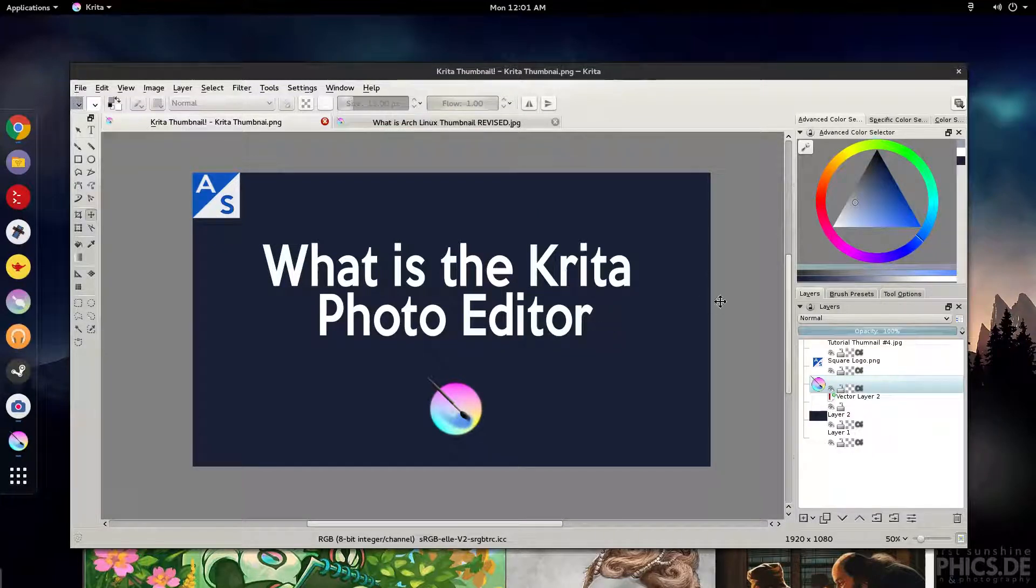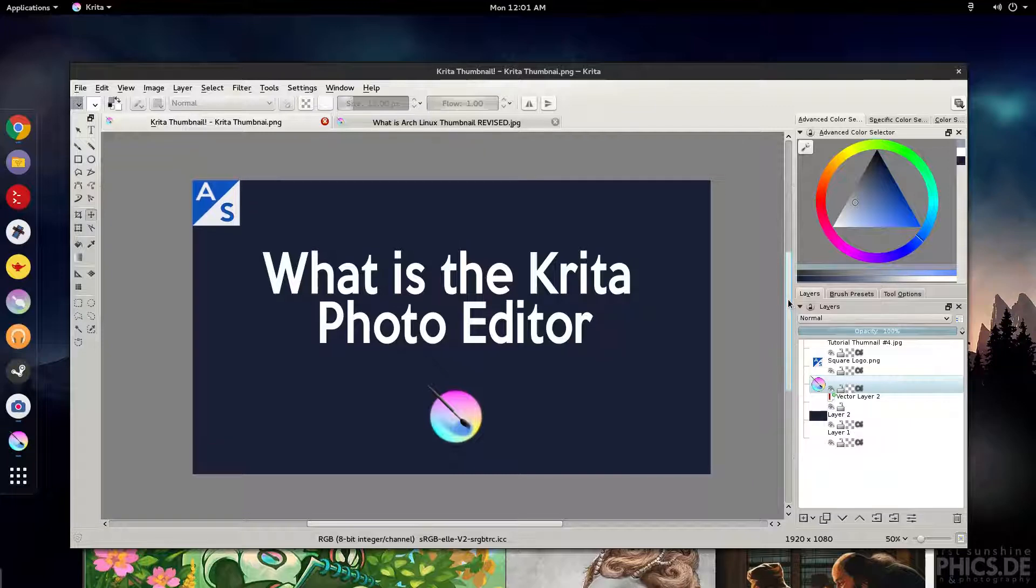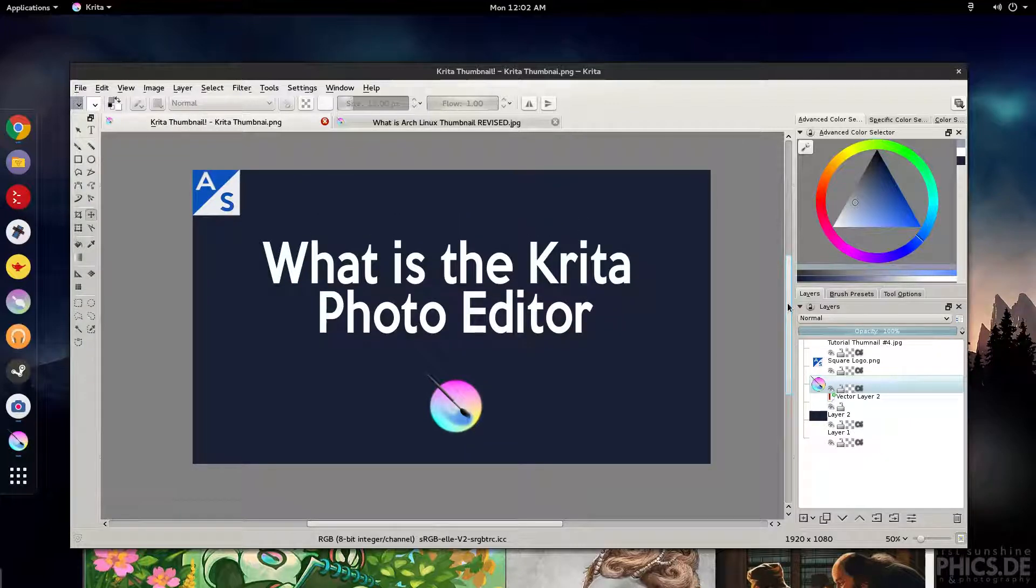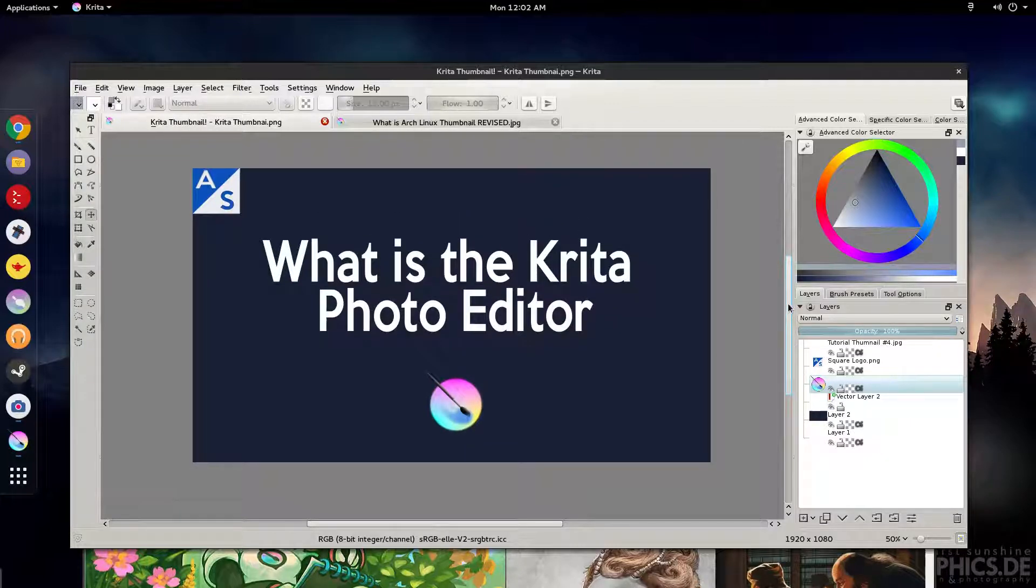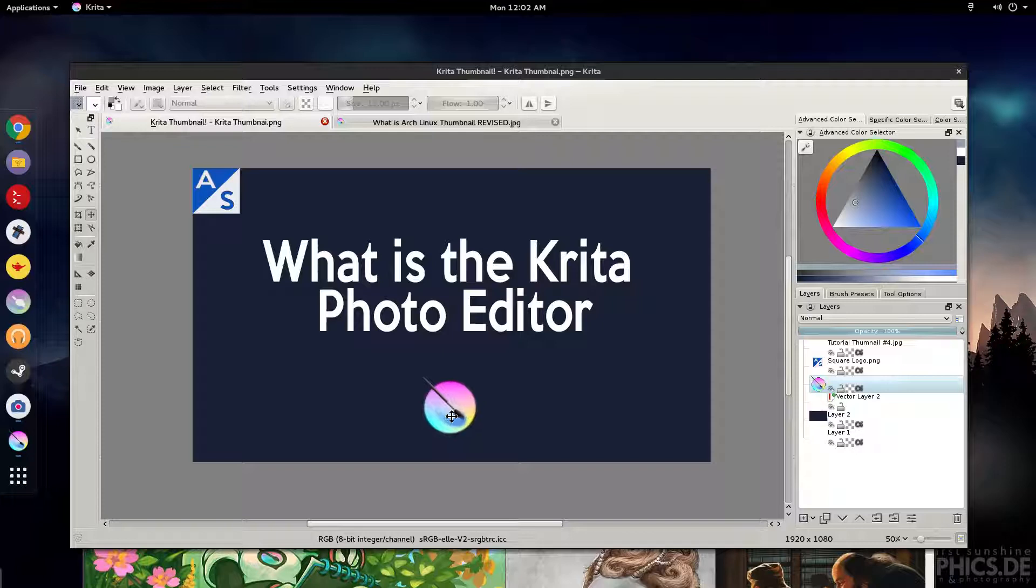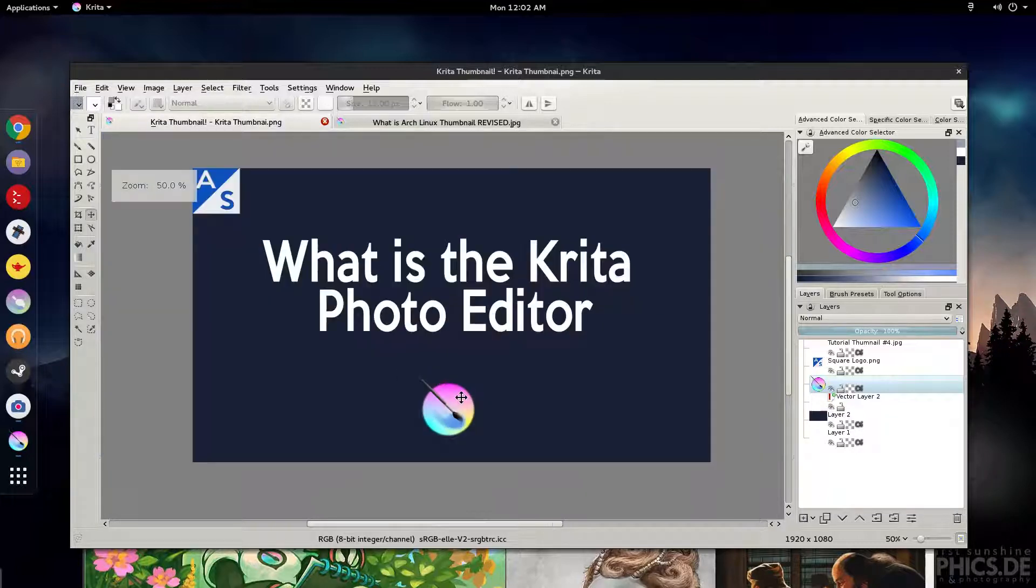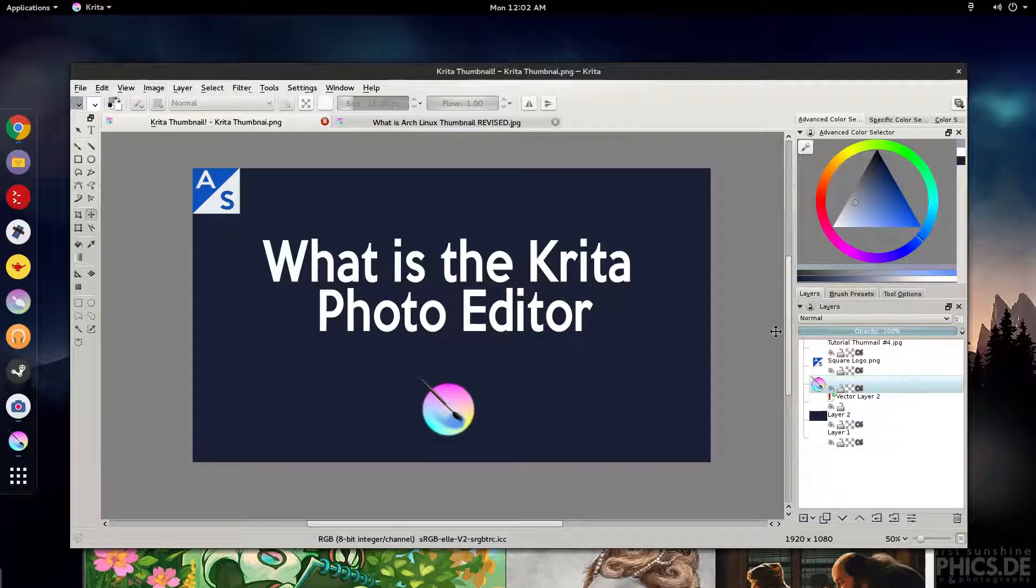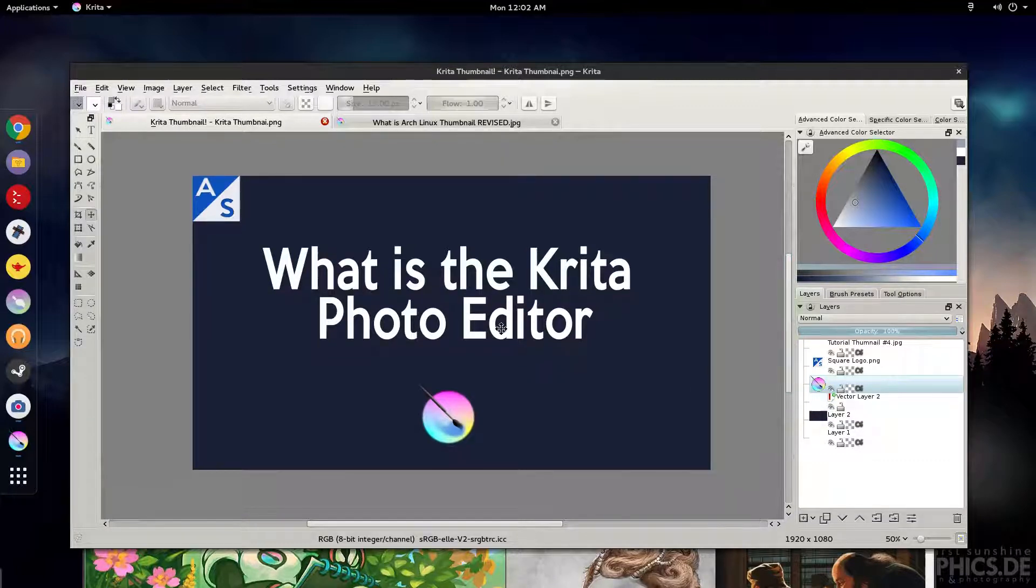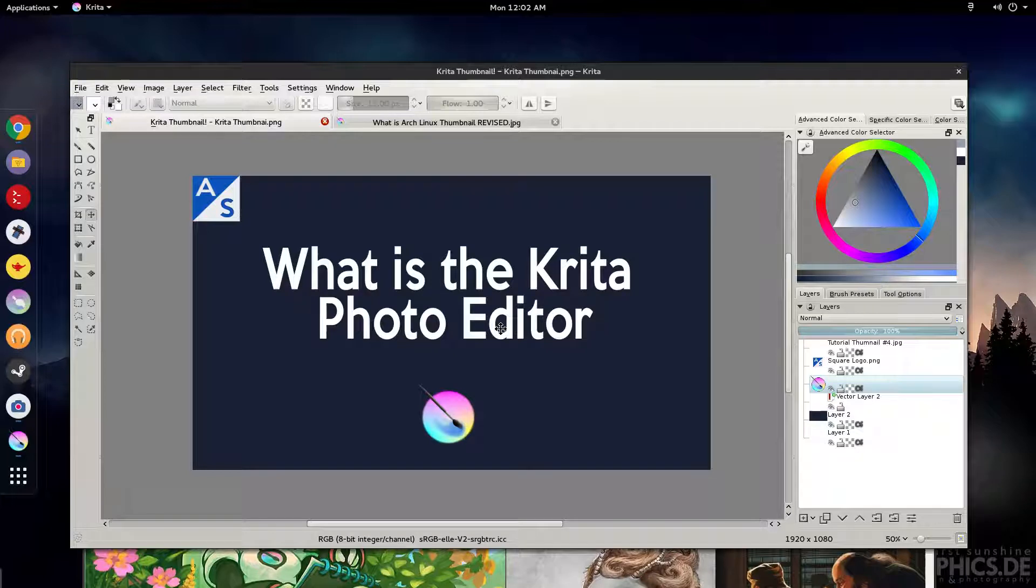The main question is what is the Krita photo editor and it's a lot like Photoshop in many ways. I'm not really a photo editor and I don't really create photos. I'm usually making thumbnails. The main thing I ever use Photoshop for is my thumbnails. That's why I have the $20 subscription for my school through student pricing. The main reason why I use Photoshop is for thumbnails, school projects, and different things like that.